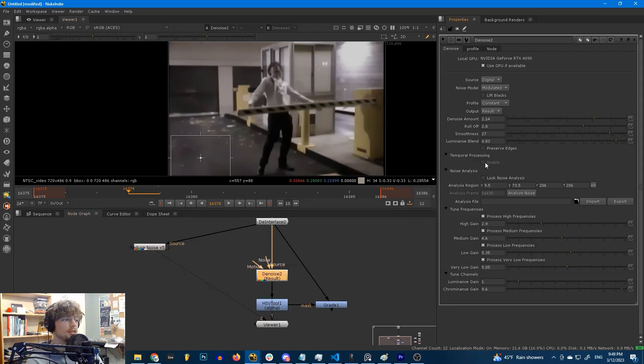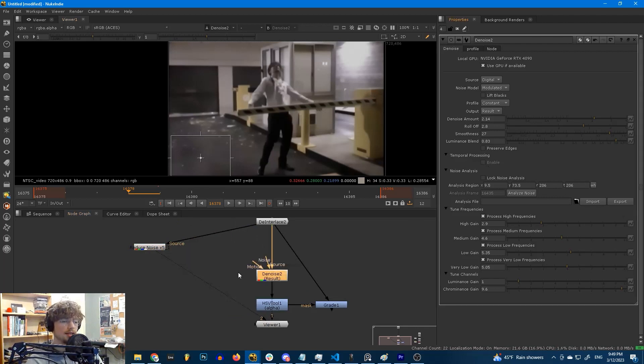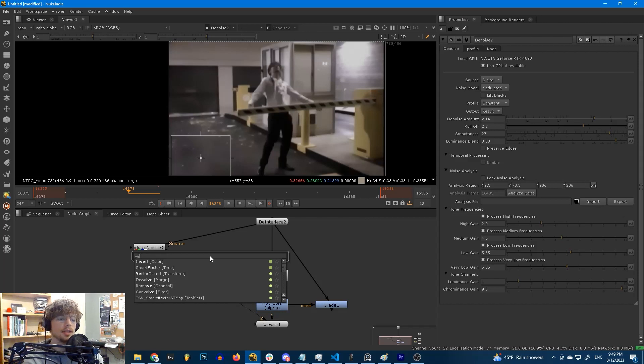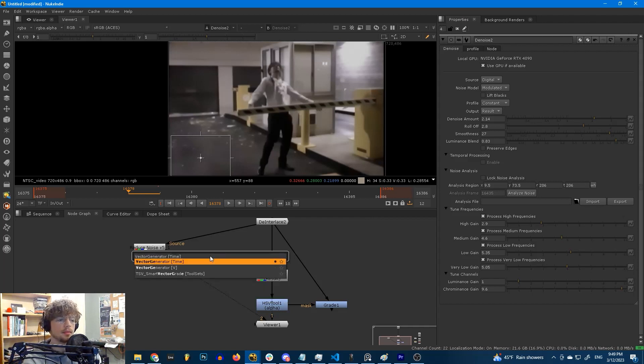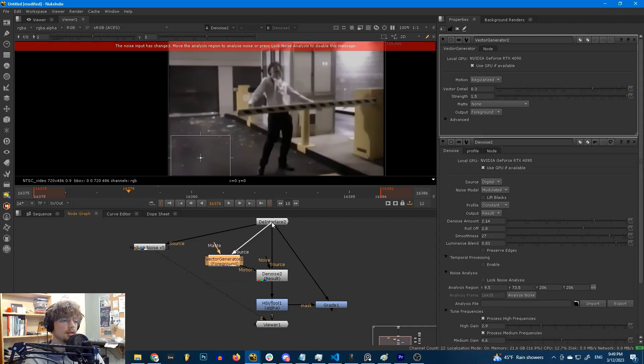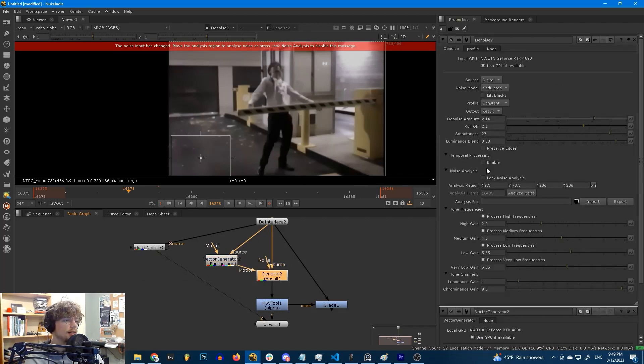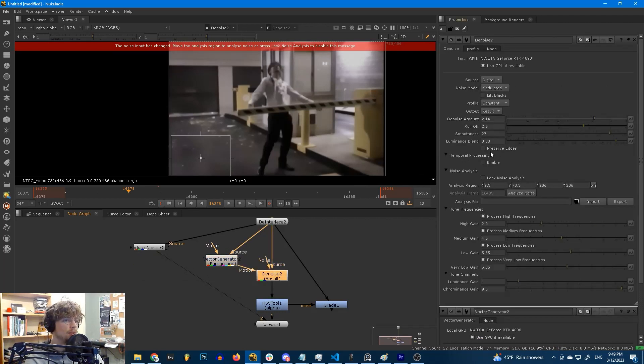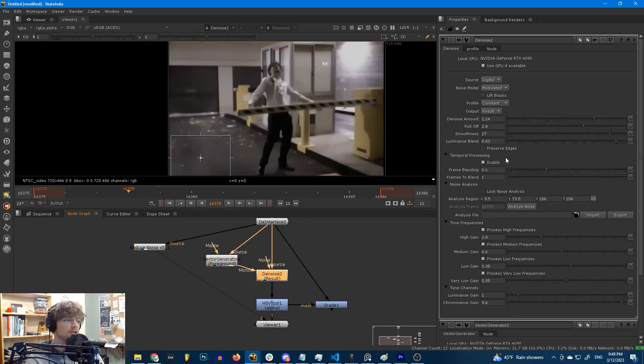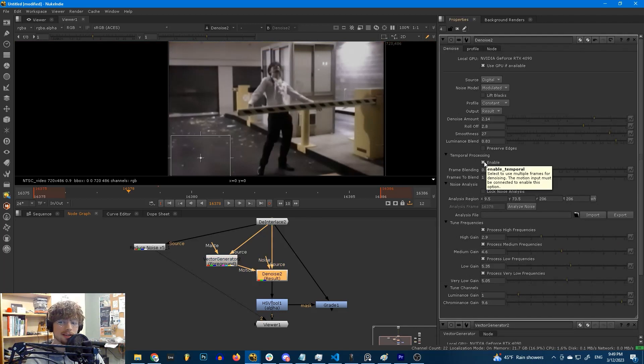And you can see we've killed a lot of the detail with all of the denoising that we've done here. We'll probably want to roll some of that back. But the option that I'm talking about is temporal processing. And you'll notice that this is grayed out. We can't check enable. And this is because we need an input on the motion input in order to be able to use it. So I'm going to grab a vector generator and I'm going to plug in motion, and then I'm going to plug this into our footage. And just like that, now we can hit enable.